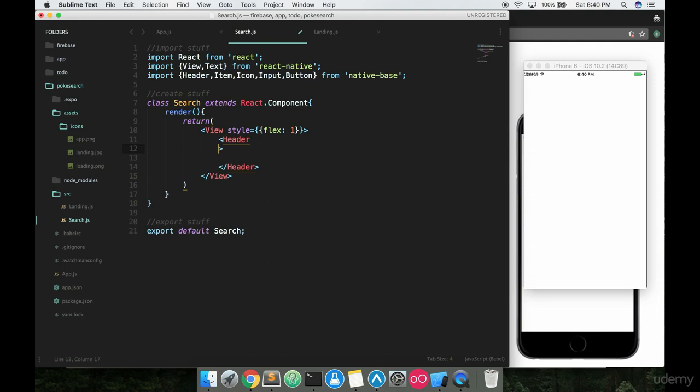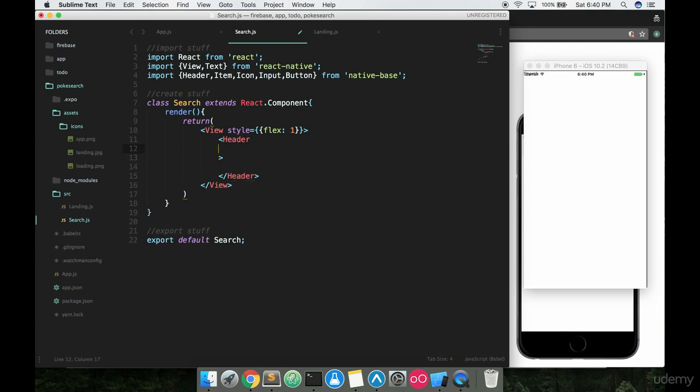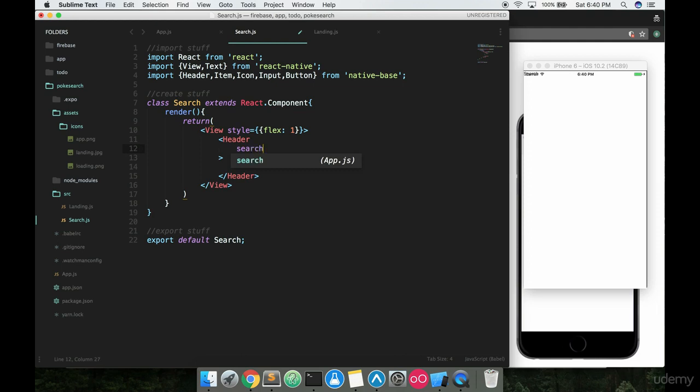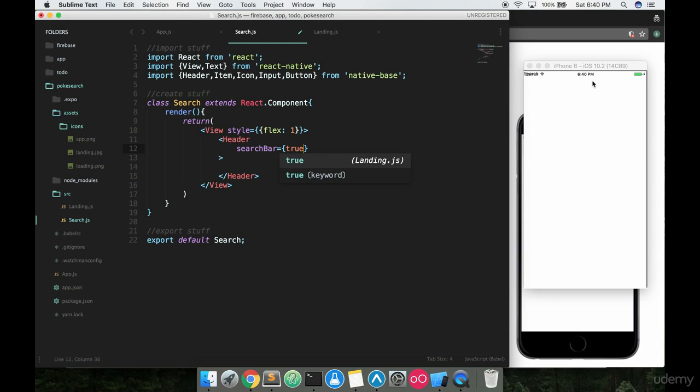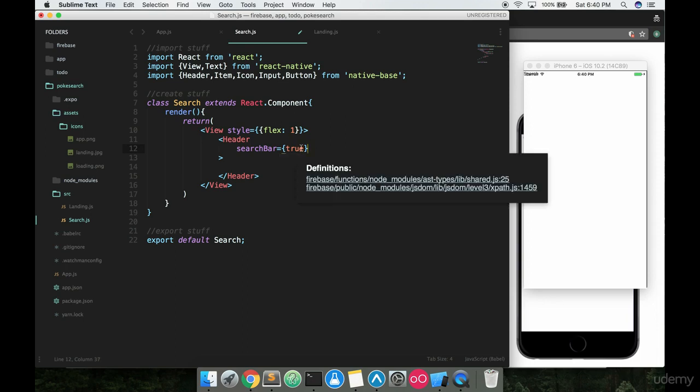Right here we're going to want to expand this out because we're going to pass a couple things into this header. The first one is searchBar and we want to set this equal to true, because we're obviously going to have a search bar in the header to search Pokemon.